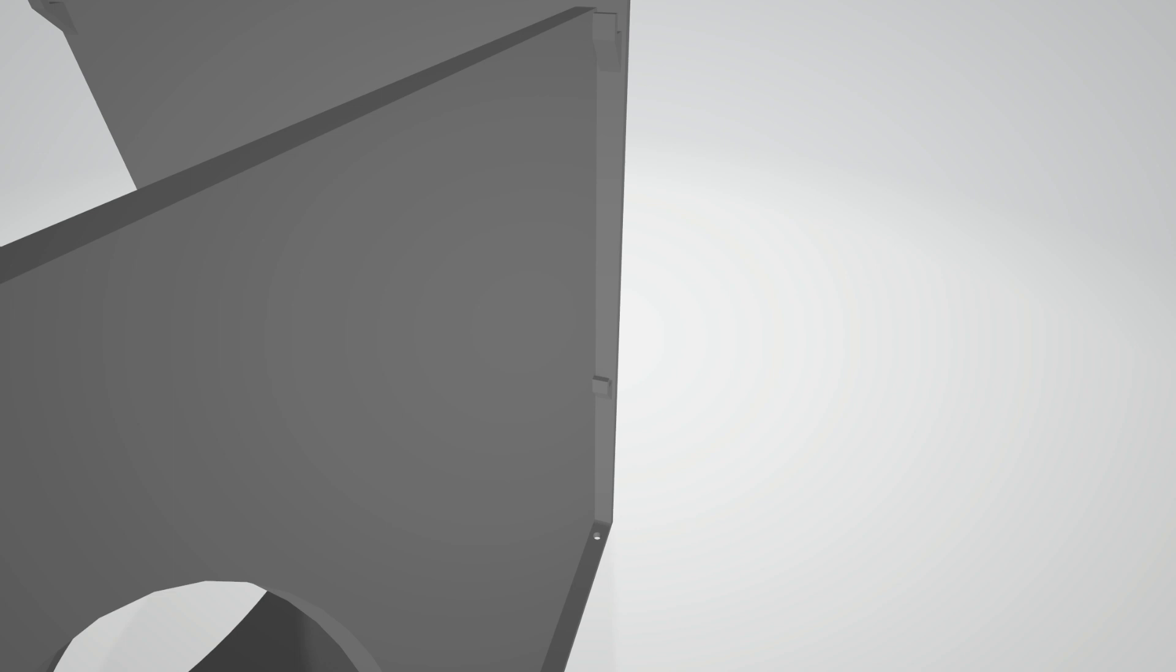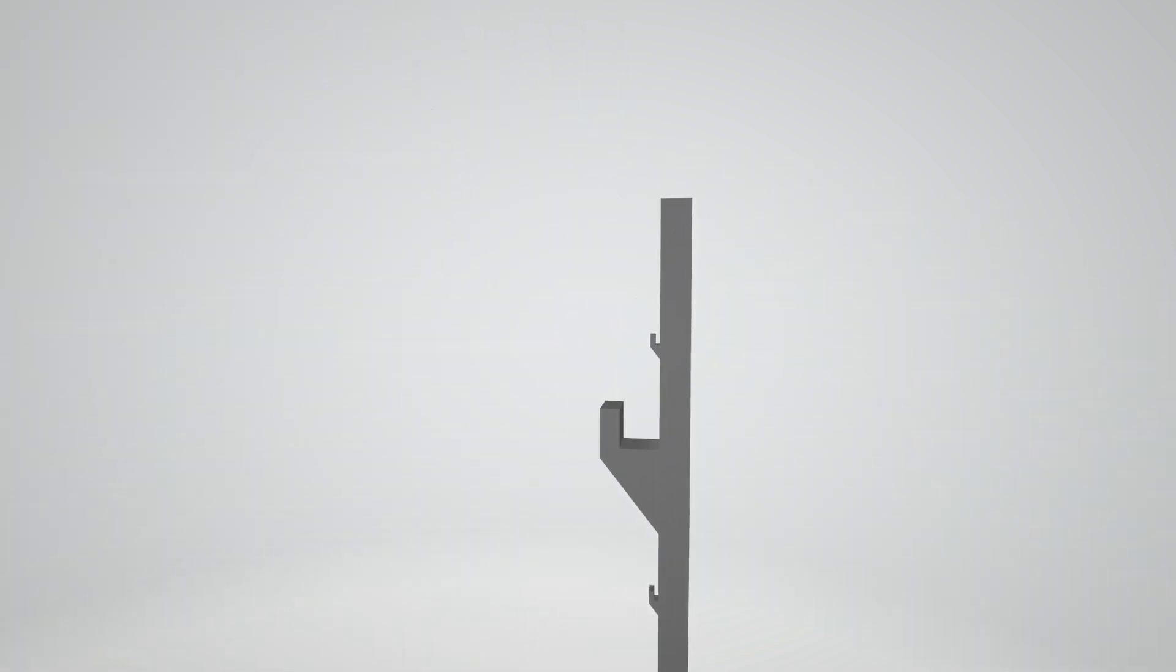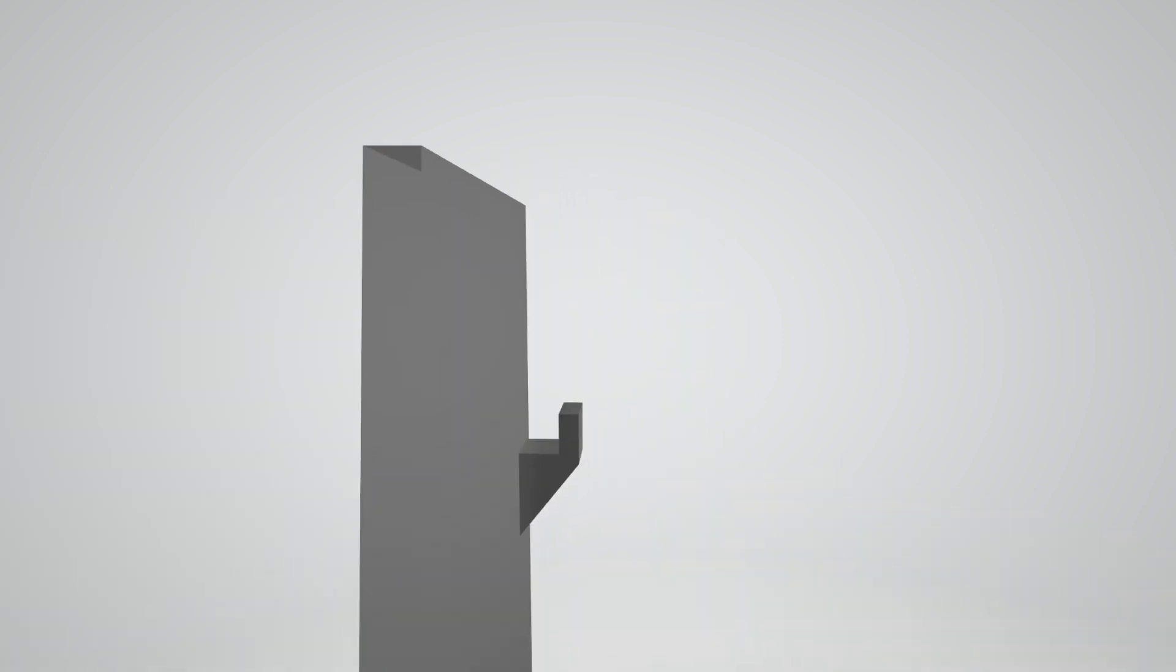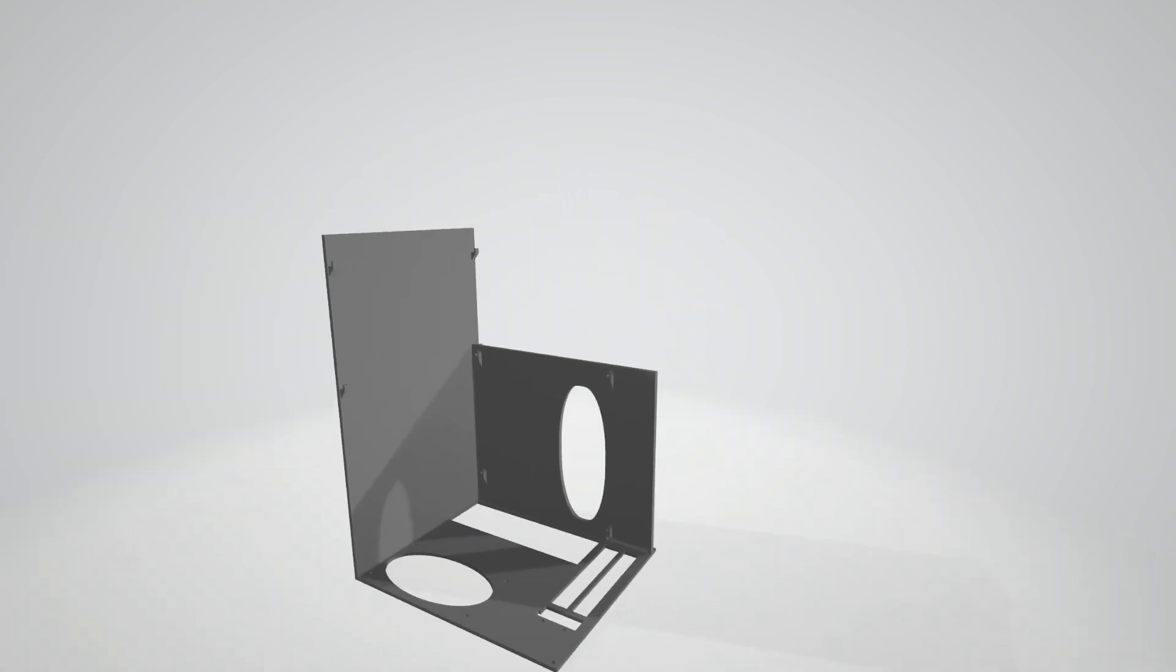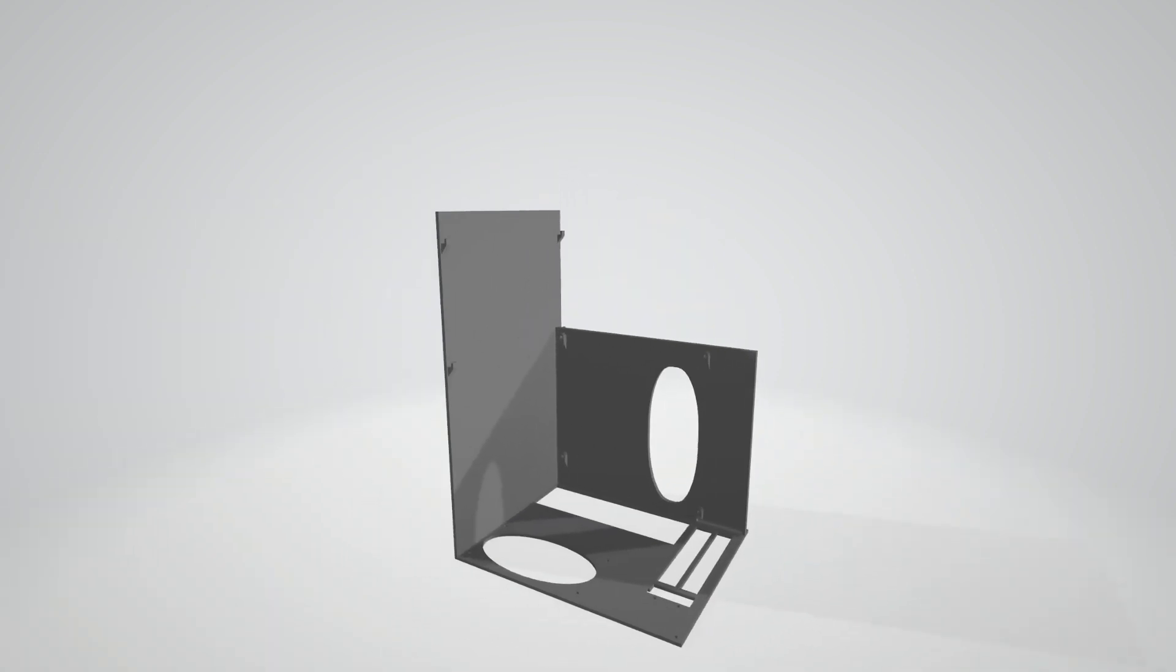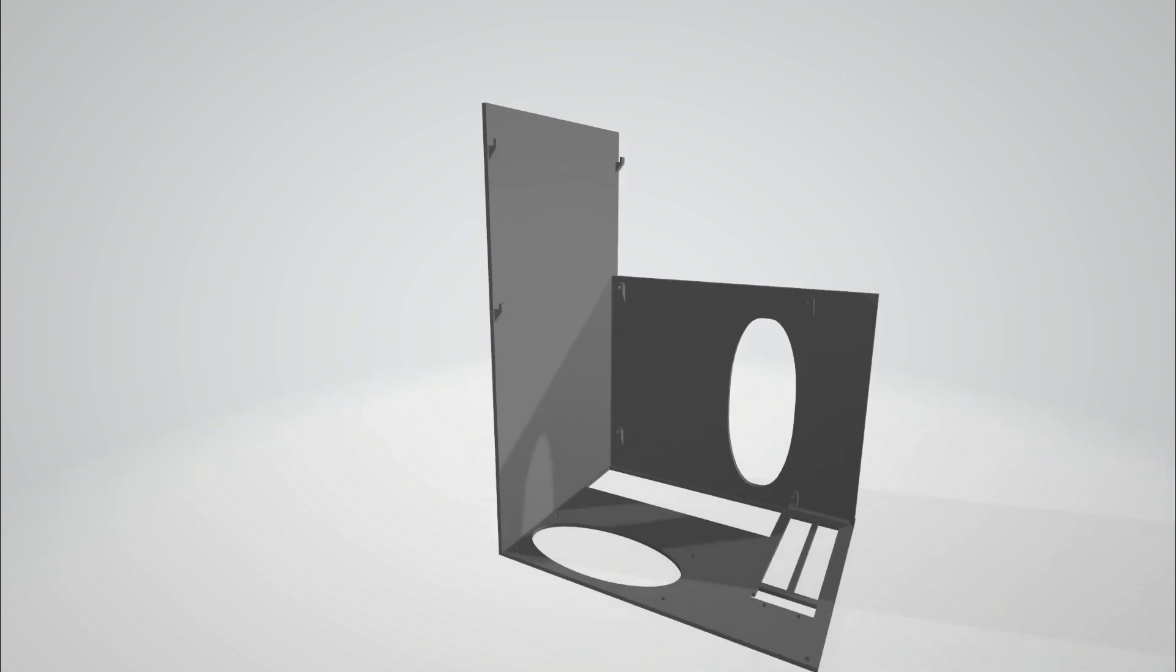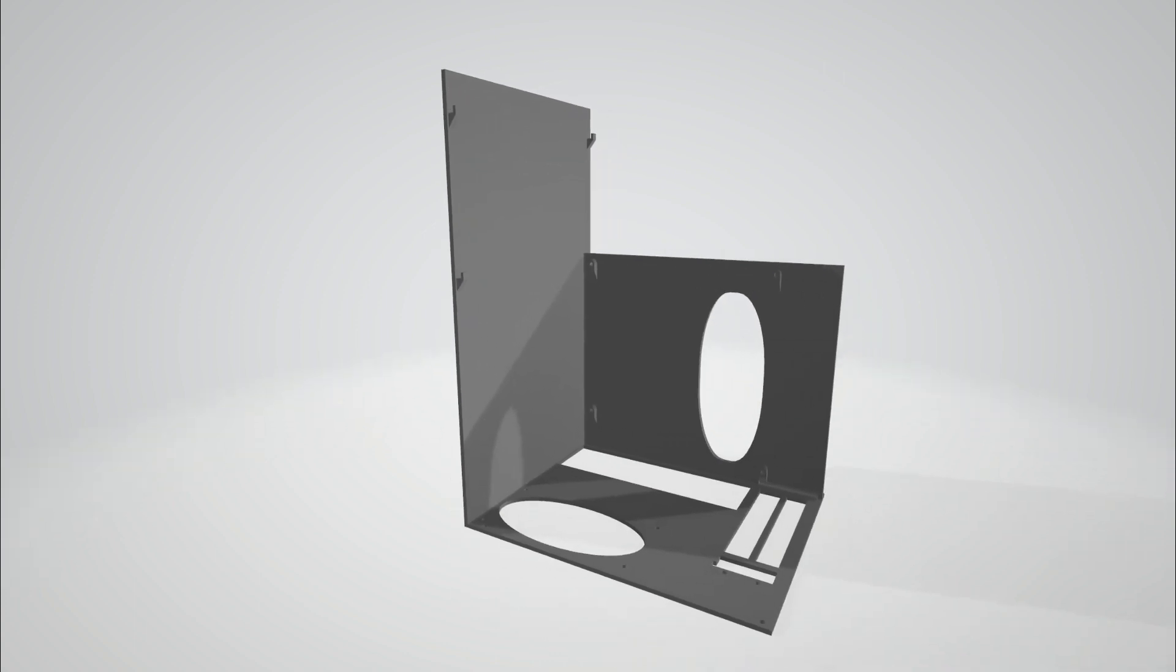I used the same kind of technique to secure the top case to the interior parts of the case. This was the starting block and it looks pretty similar to what I ended up with.